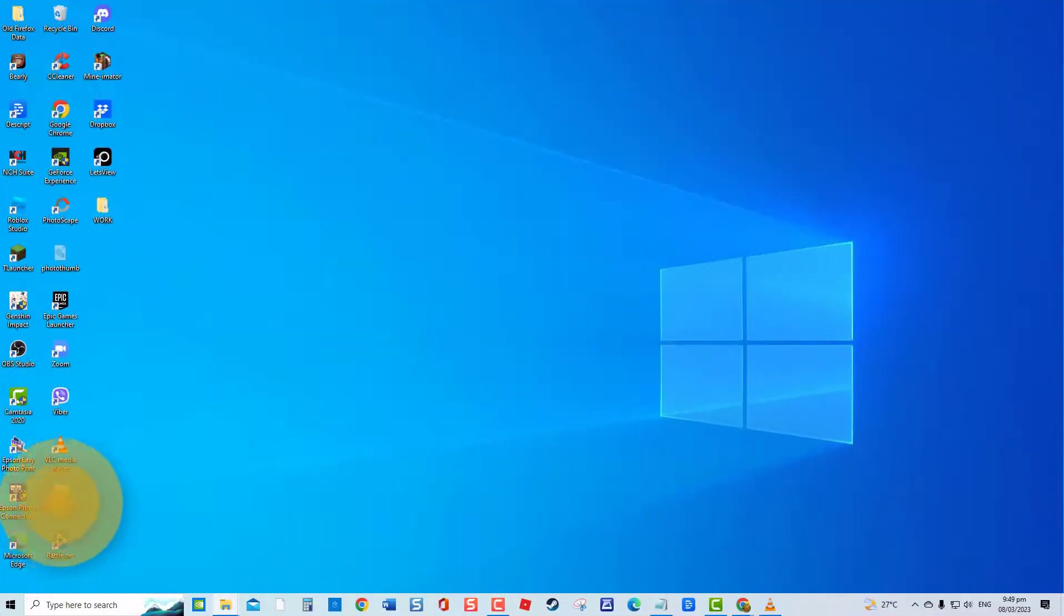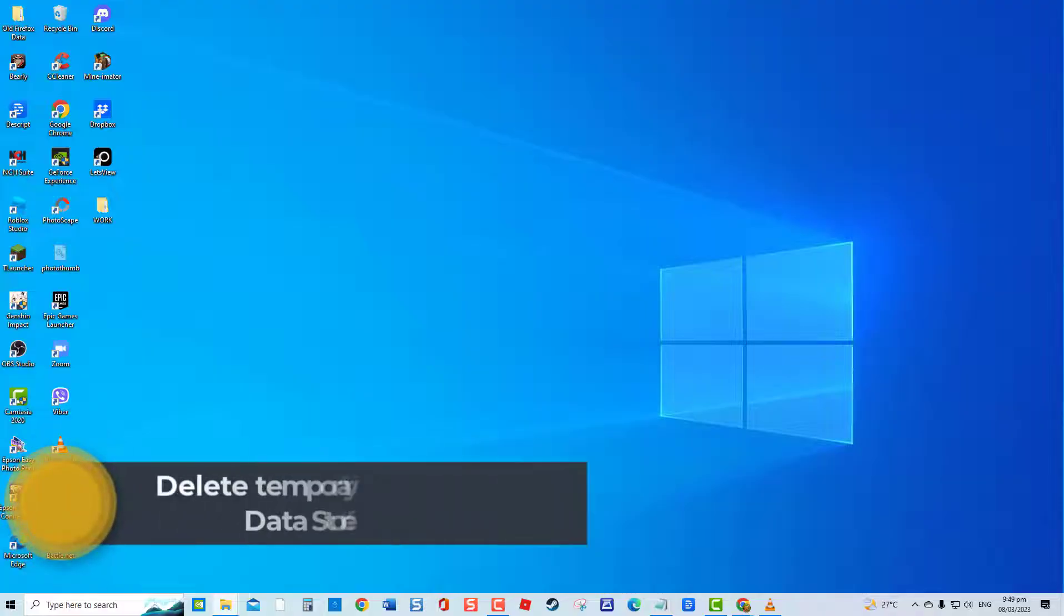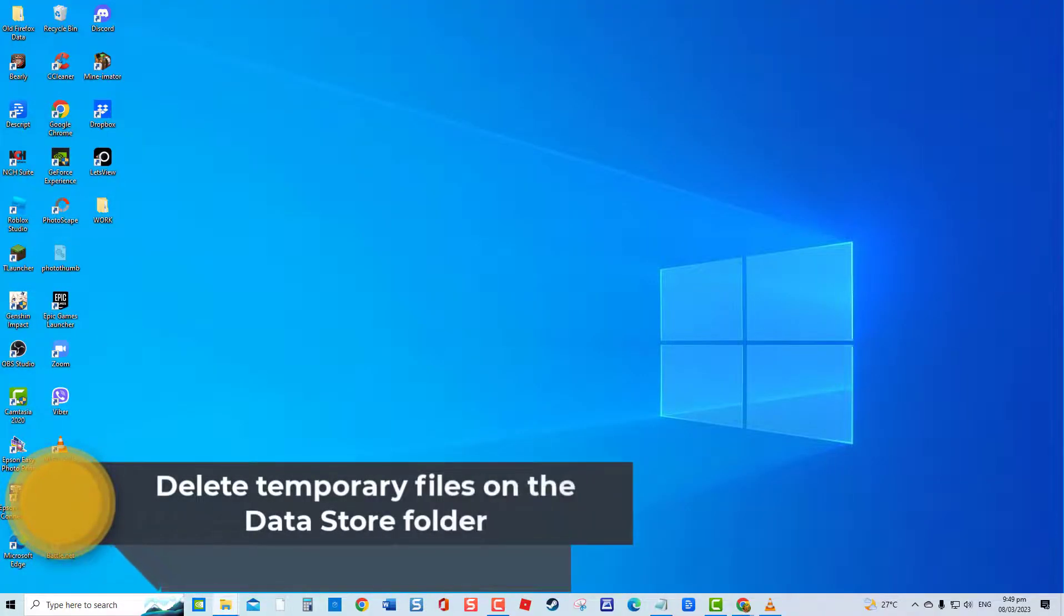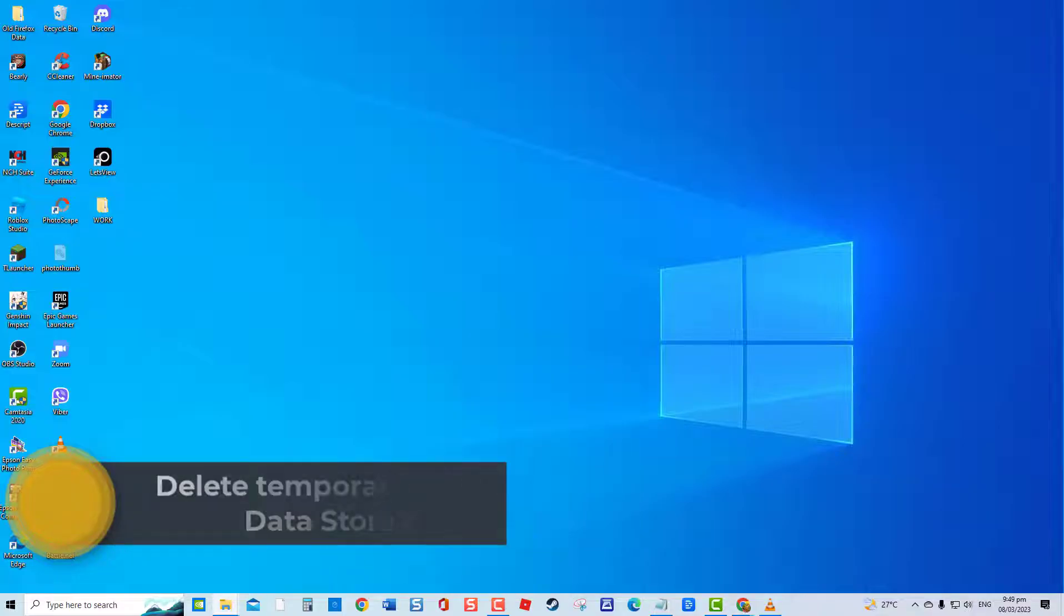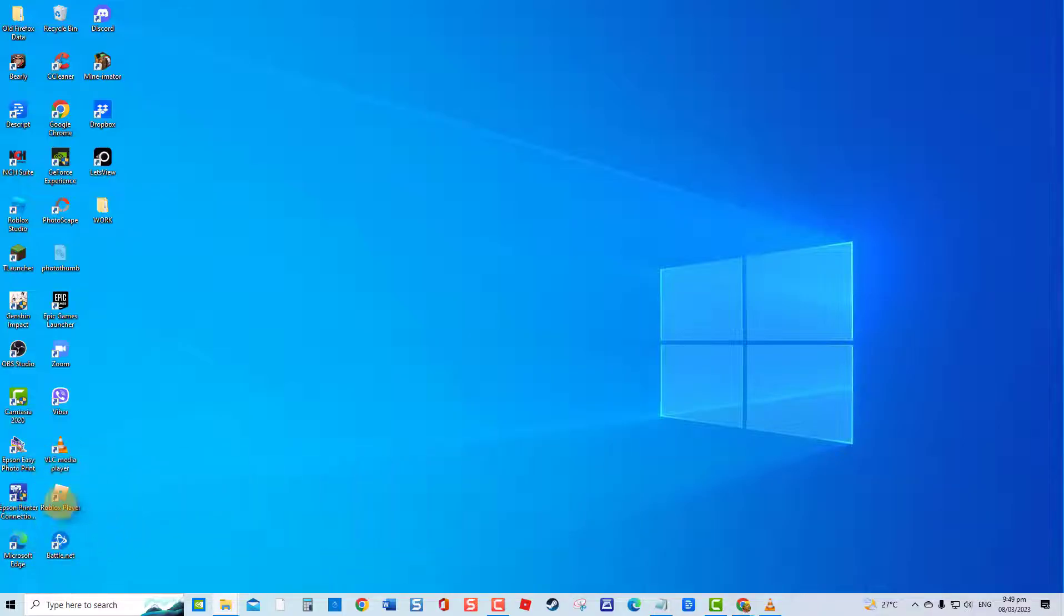Third solution, delete temporary files on the Datastore folder. A corrupt Datastore folder can also be the culprit for error code message to occur. Delete temporary files stored on Datastore folder to prevent this.